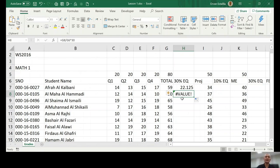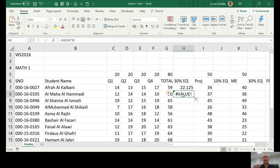So right now we have an error which says value error. Value error, that means you're dividing a number which is not a number or to a number that is not a number. So anyway, there are a lot of meanings for this error.